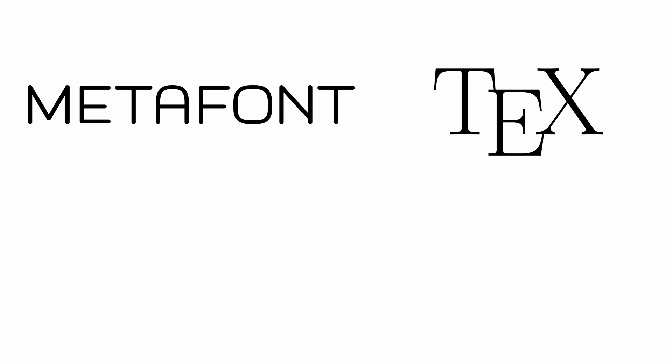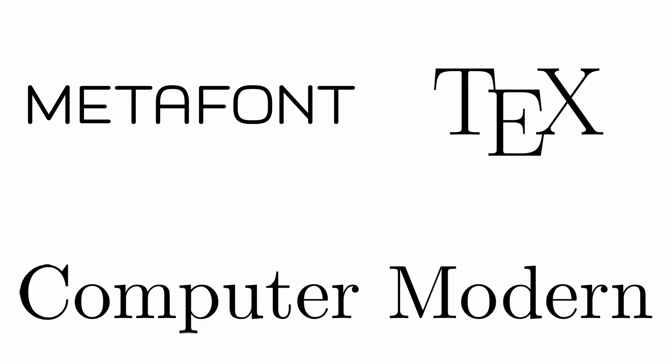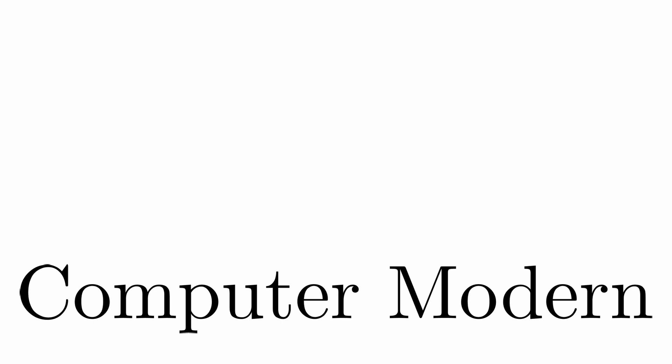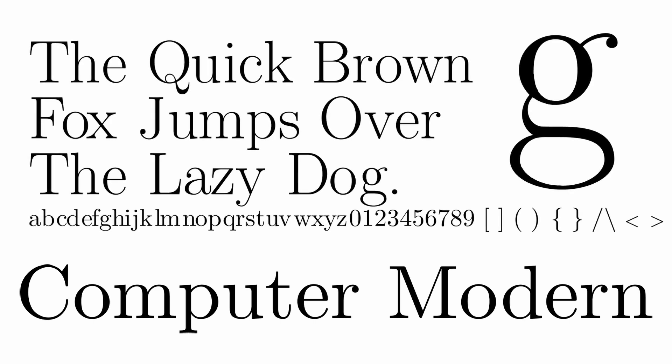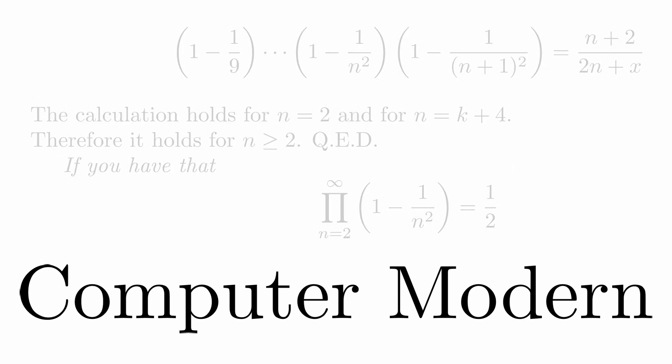Finally, Knuth used MetaFont to create the Computer Modern typeface. Computer Modern captures the classic look he appreciated, which started this whole adventure. It's the default font for TeX documents and creates a certain aesthetic of mathematical writing.